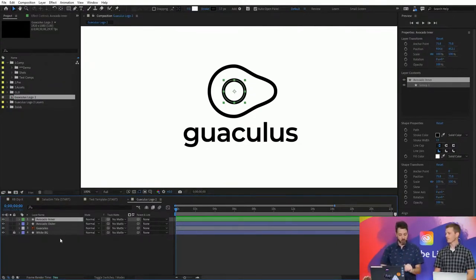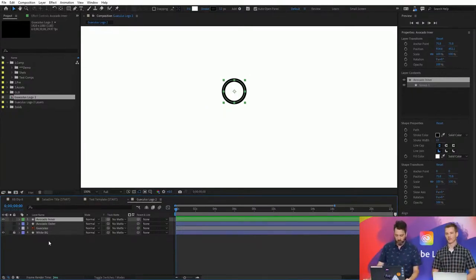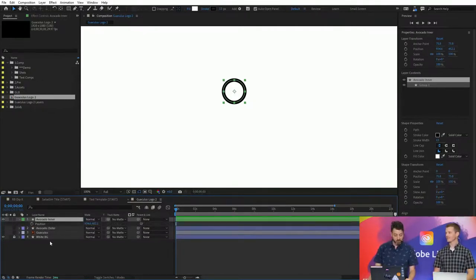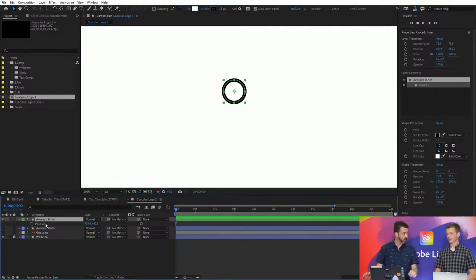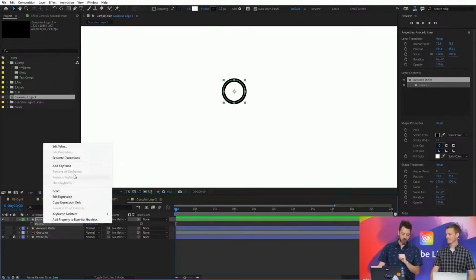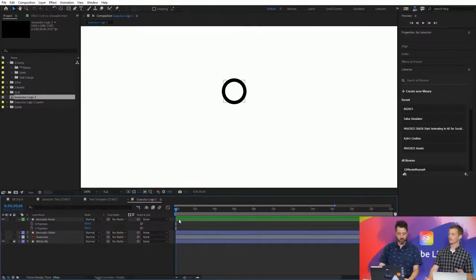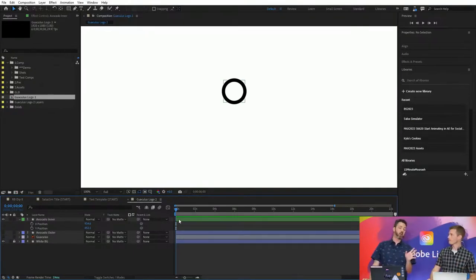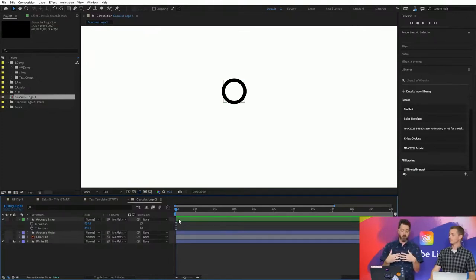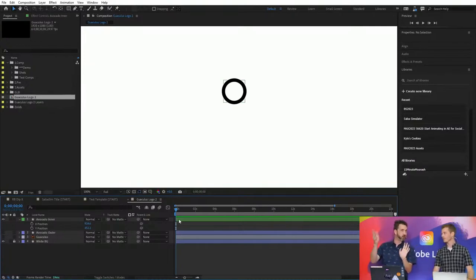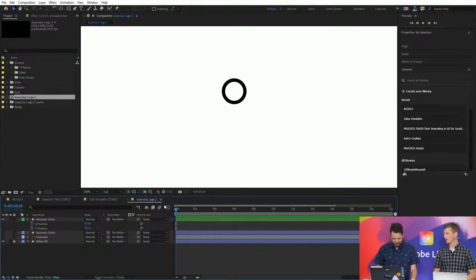I'm going to animate this layer and then do the other layers. I'll turn these off to keep it simple — declutter a bit. I'm going to open up my Position property, which you can see in the Properties panel, or use the hotkey P to expose just that property. A slightly advanced animator trick: I'm going to right-click on Position and separate the dimensions, because I only need to move the Y axis upward. This gives me more control when I want to finesse the animation. You can turn that on by default in the preferences.